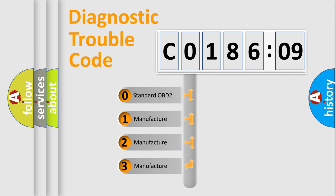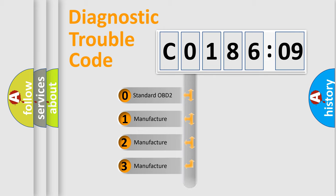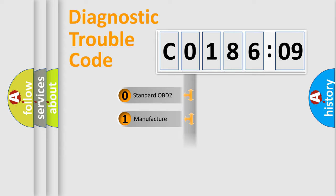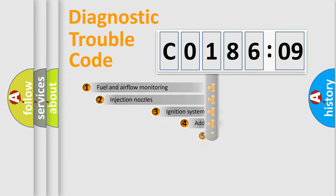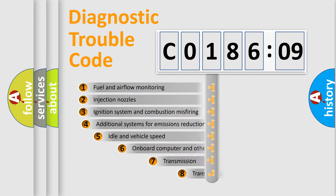If the second character is expressed as 0, it is a standardized error. In the case of numbers 1, 2, or 3, it is a manufacturer-specific expression of the car-specific error.